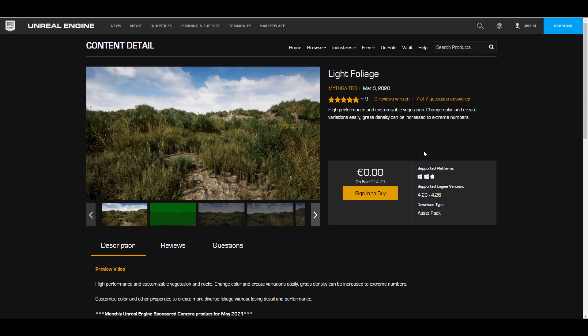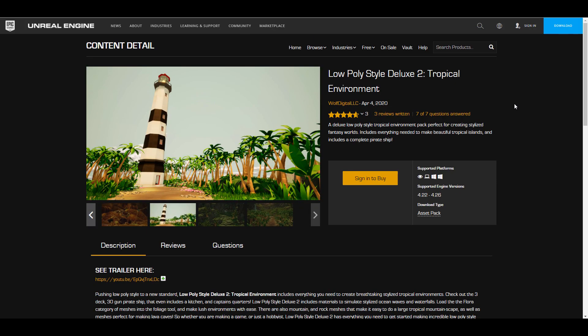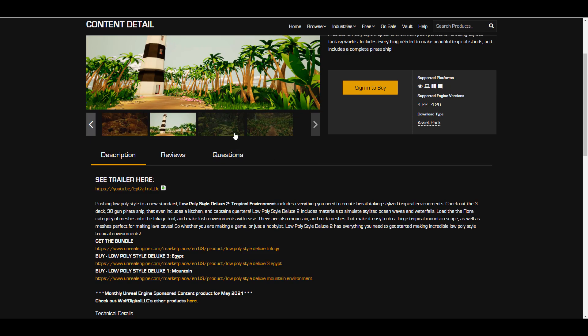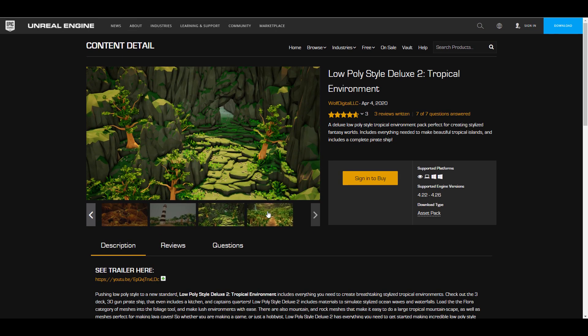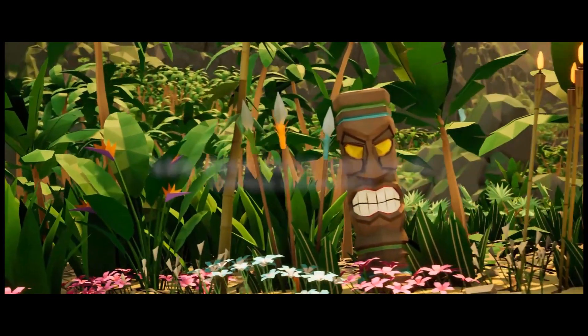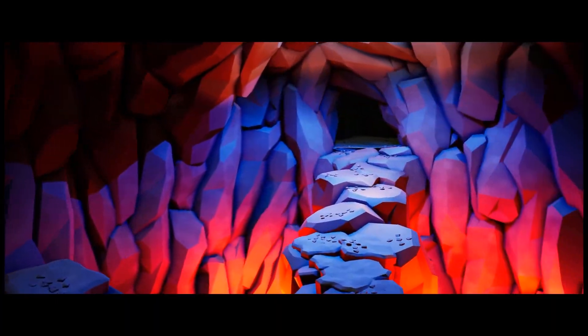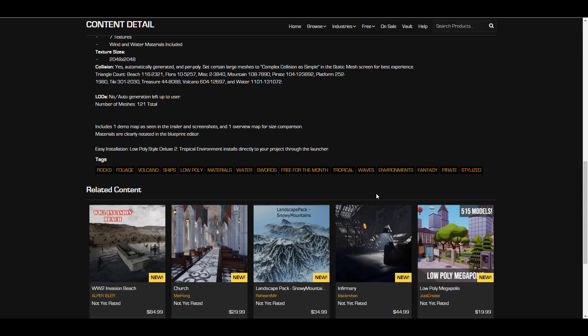For those looking for light foliage and using a lower version of Unreal Engine, this is compatible from Unreal Engine 4.23. For those creating low poly style environments for your next animation piece or game, the folks at Wolf Digital LLC have made the Low Poly Style Deluxe 2 — the Tropical Environment — available. This comes with 121 static meshes, all with automatically generated collisions, seven textures, and access to wind and water materials.